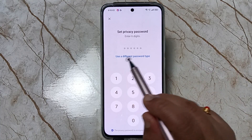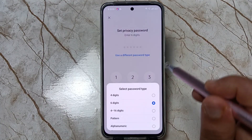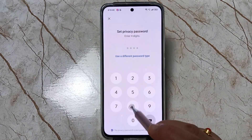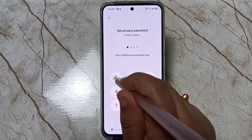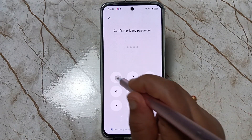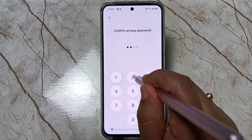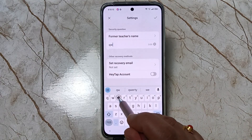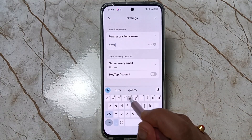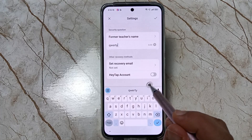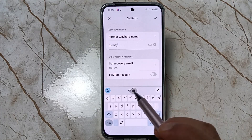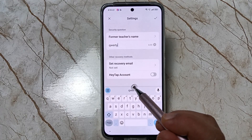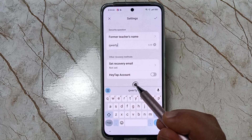If you want to set a different password type, select Use Different Password Type. I am going to select four digits. Enter the four-digit password, then confirm it. Next we need to enter the answer to the security question — this is very important in case you forget your privacy password.